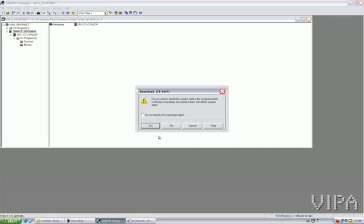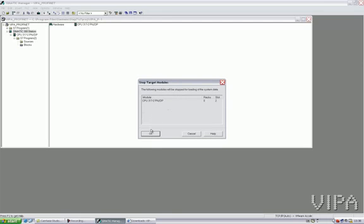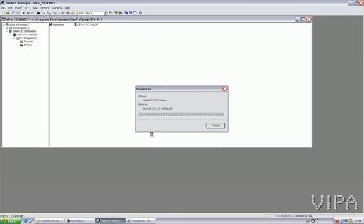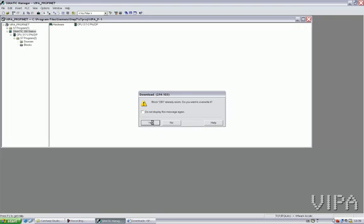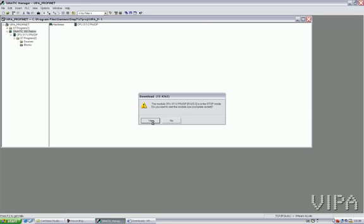Now, it's time to download. Yes, I want to delete the system data in the program controller completely and replace it with my offline system data. That's the one. Yes. This is in stop, and I want to restart it. PLC is going into run.